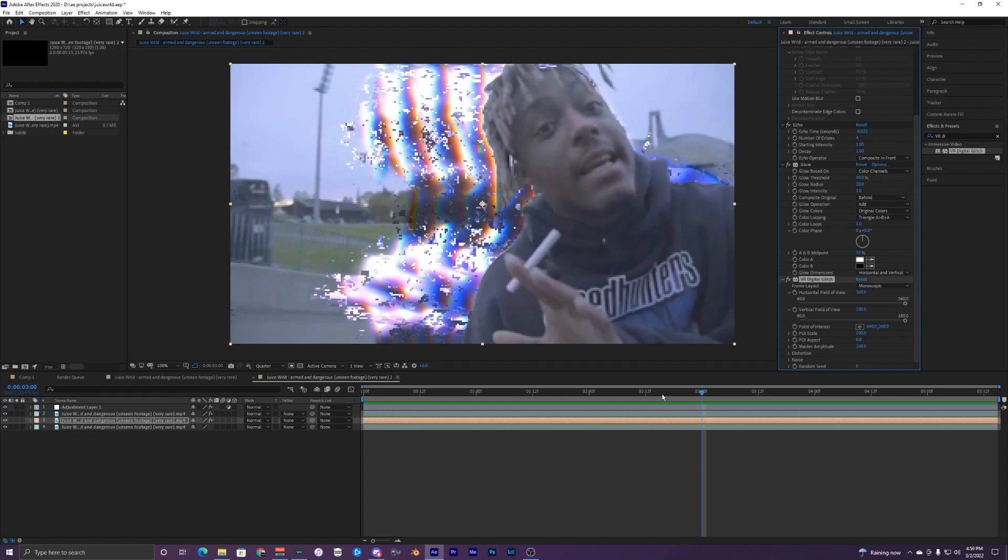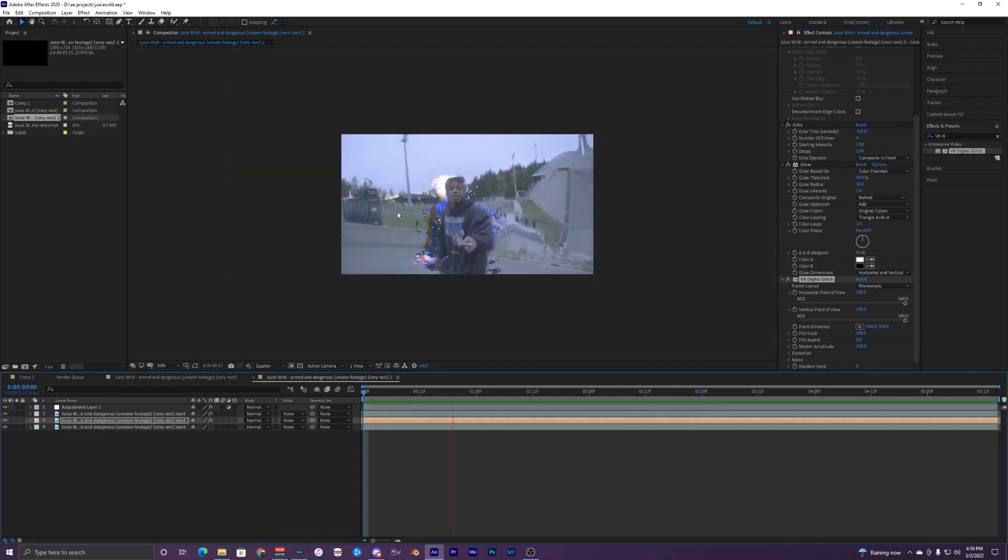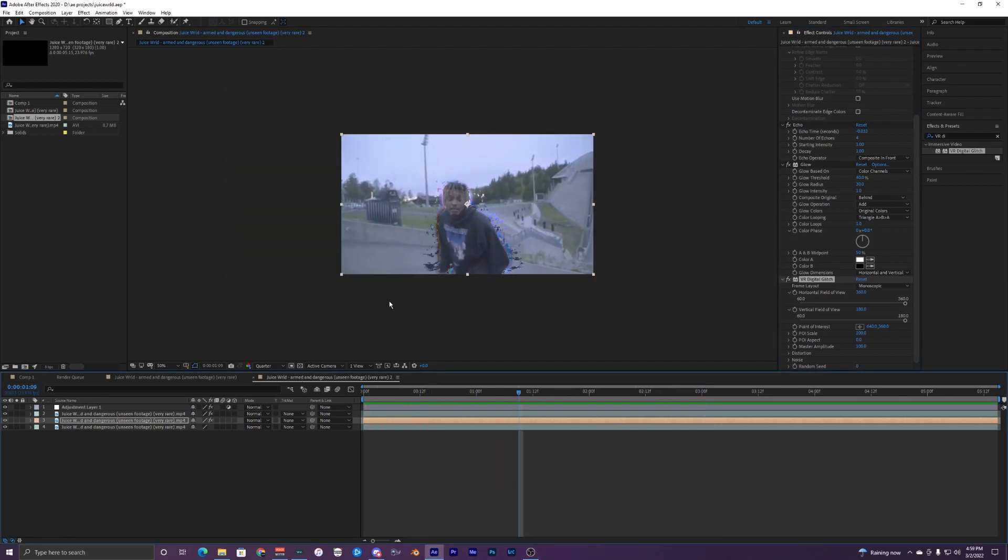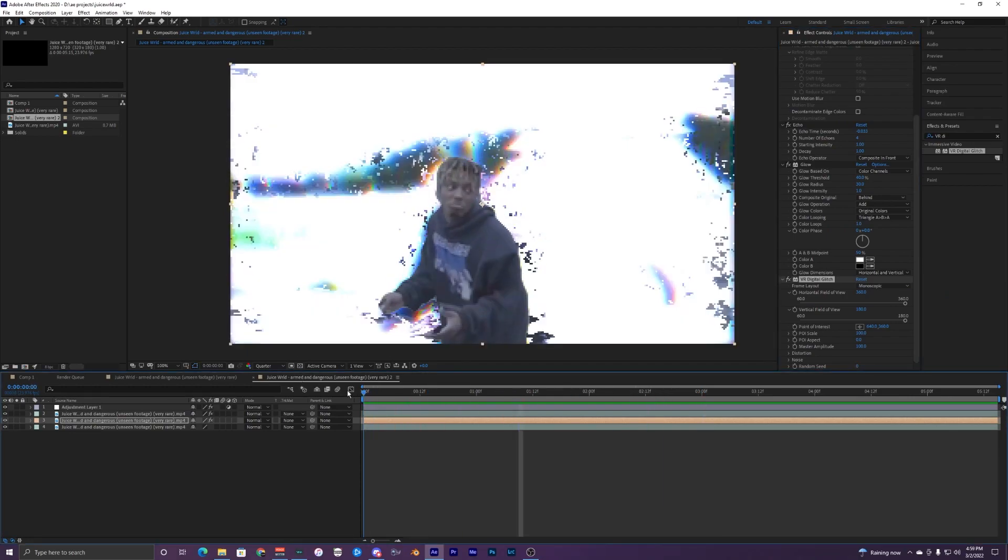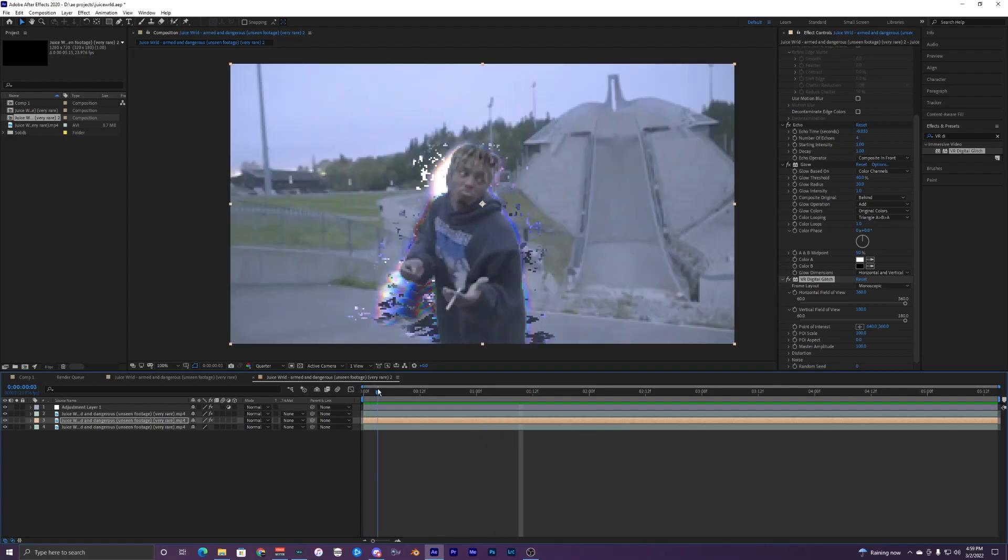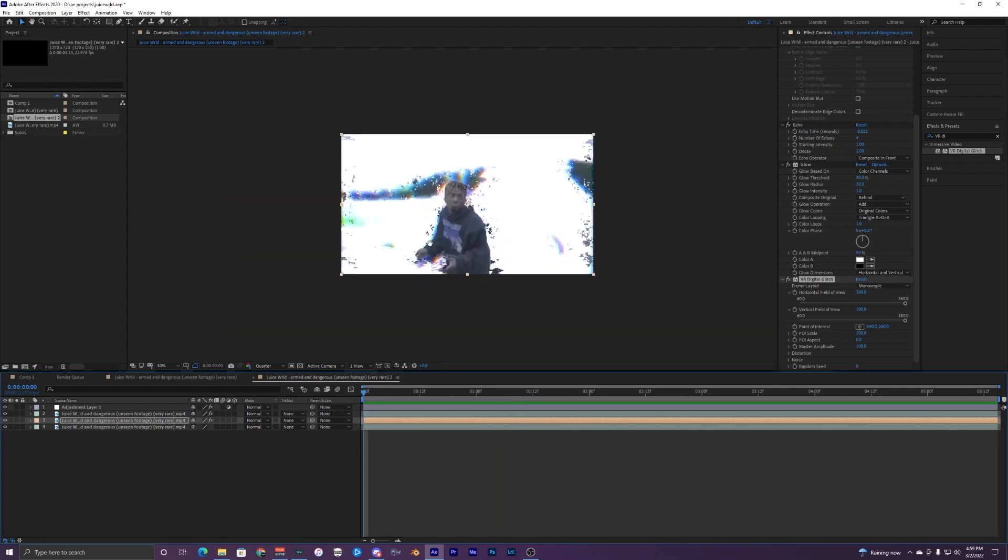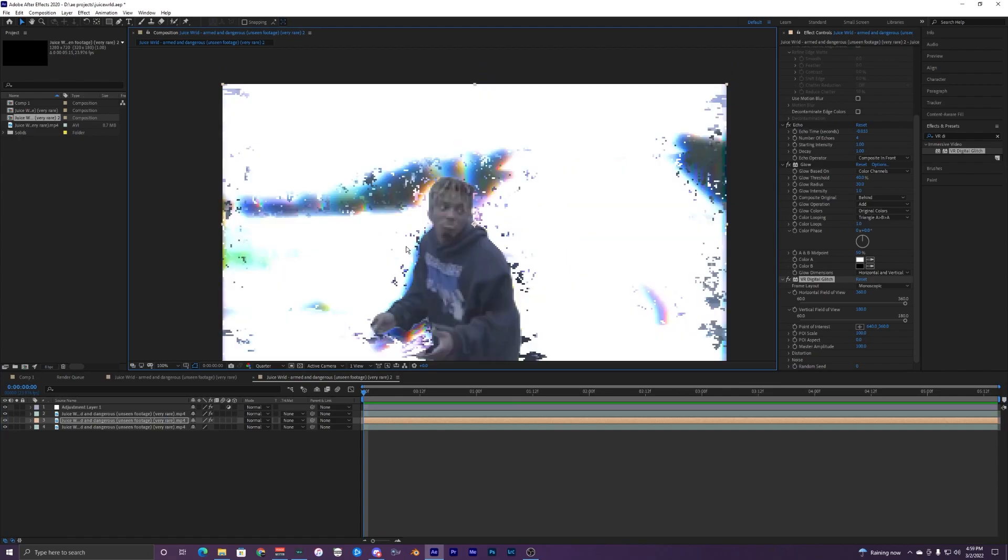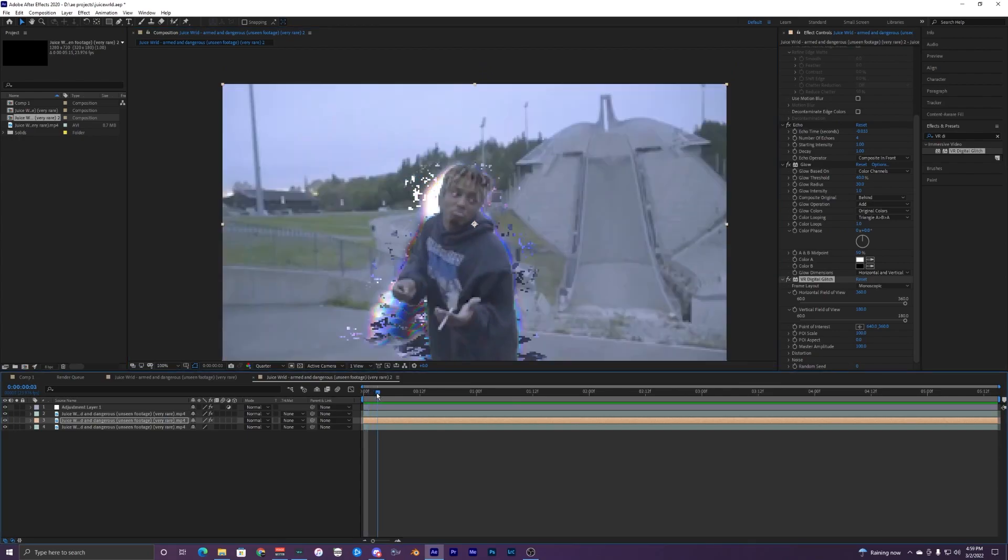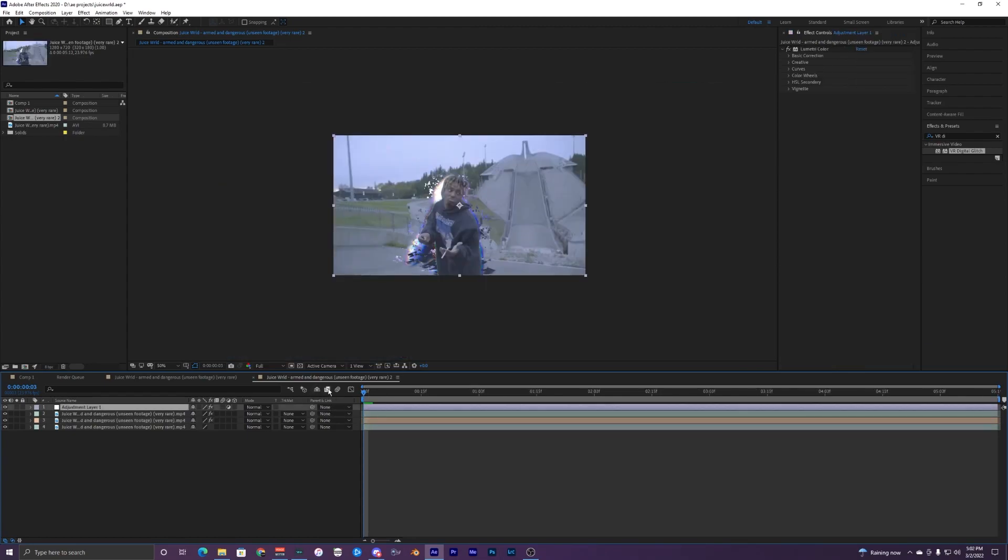If we play it back you can see that we have the ghosting trail with all these effects applied to our clip. You can mess with the settings for this VR Digital Glitch but in this case I just leave everything default. You can change the frame layout to these other settings but I just like the normal default settings so I'm just going to keep everything the same.